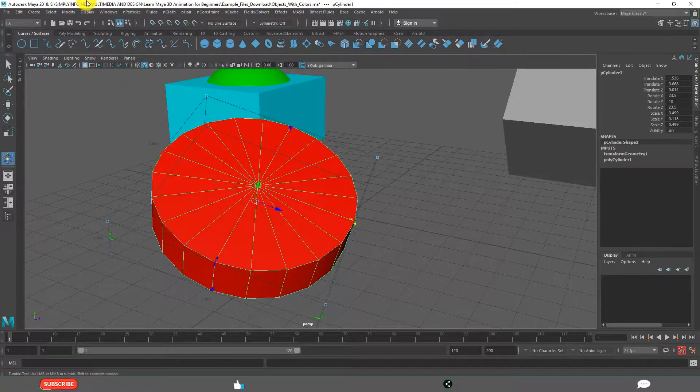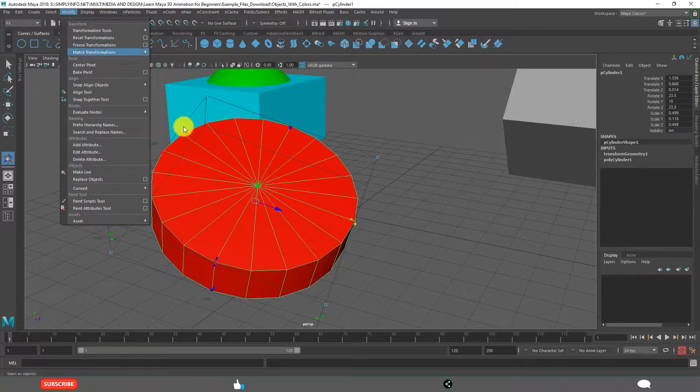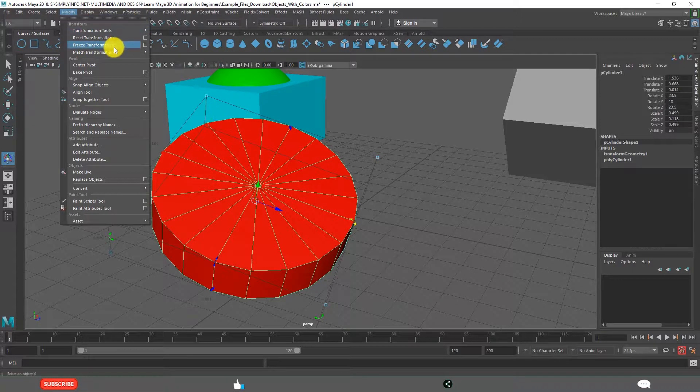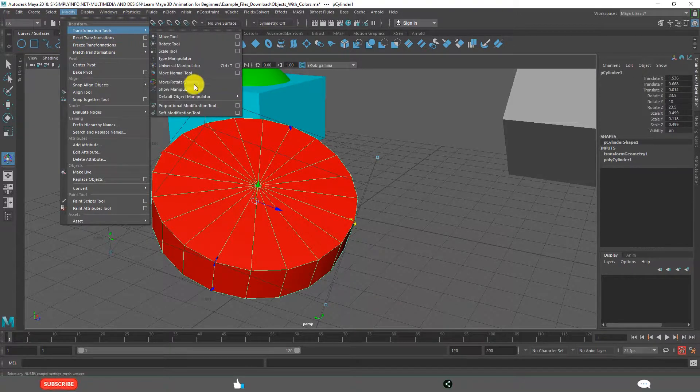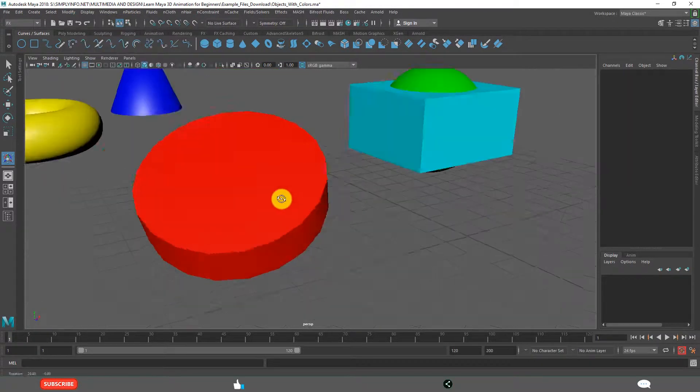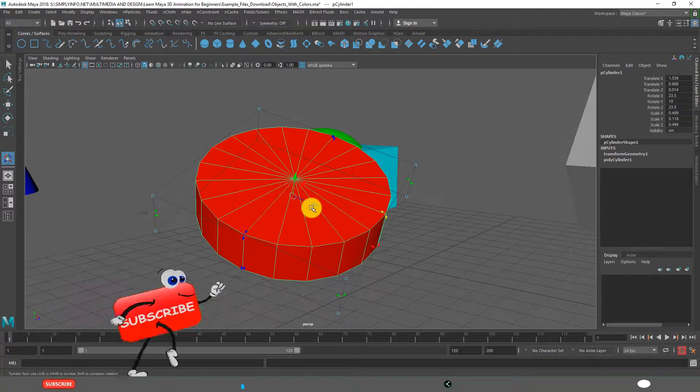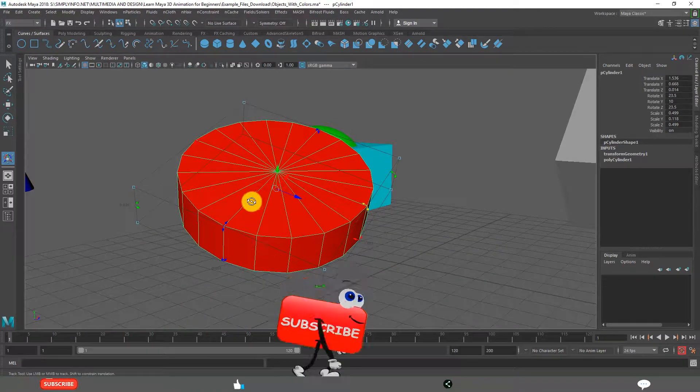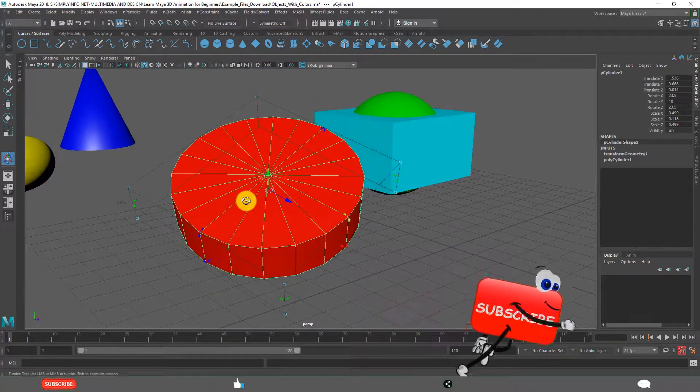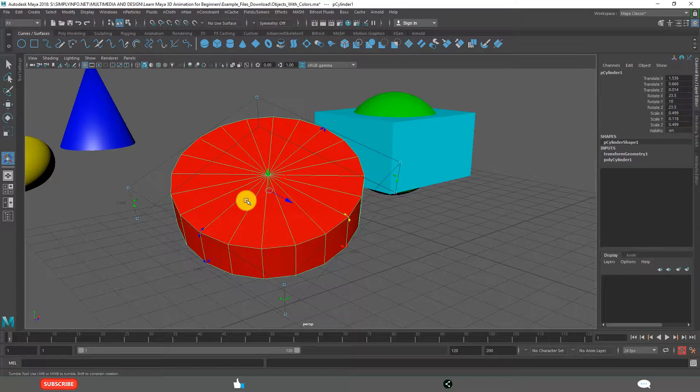And at the same time, it is having lot of flexibility in changing the values. Lot of flexibility in move, rotate and scale.